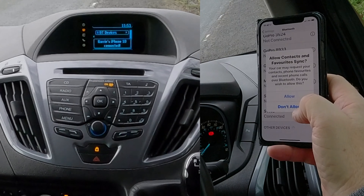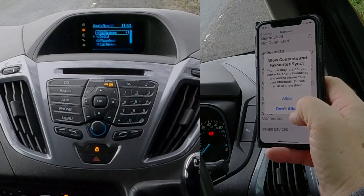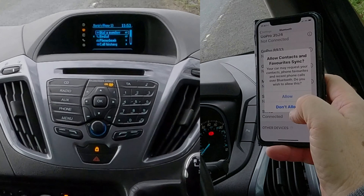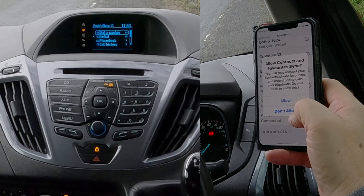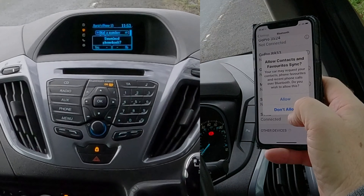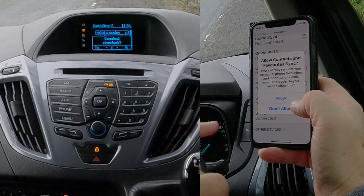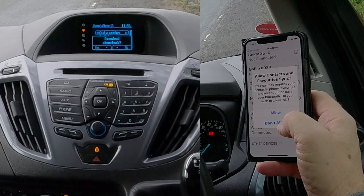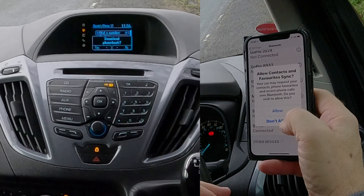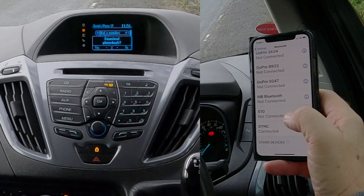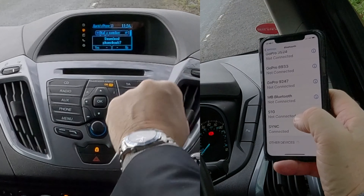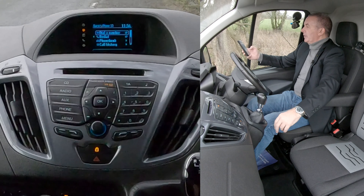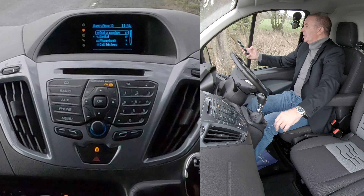There's a safety notice: please stay alert to changing road conditions and use Sync's voice-activated features while your vehicle is in motion. Then it asks if you want contacts and favorites to sync — I don't, because I won't be using this again, so I select Don't Allow and skip the phone book download. That's it — Sync connected.